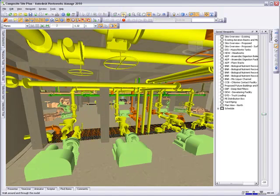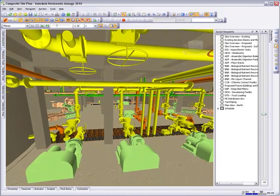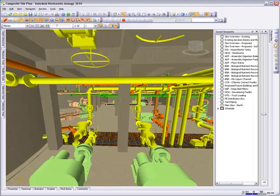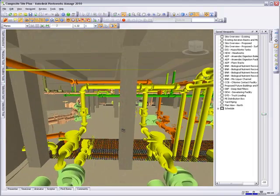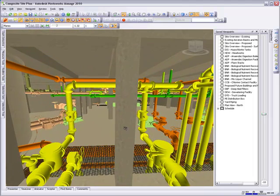The navigation tools allow you to walk right into the facility to clearly understand the layout of the mechanical equipment and piping.